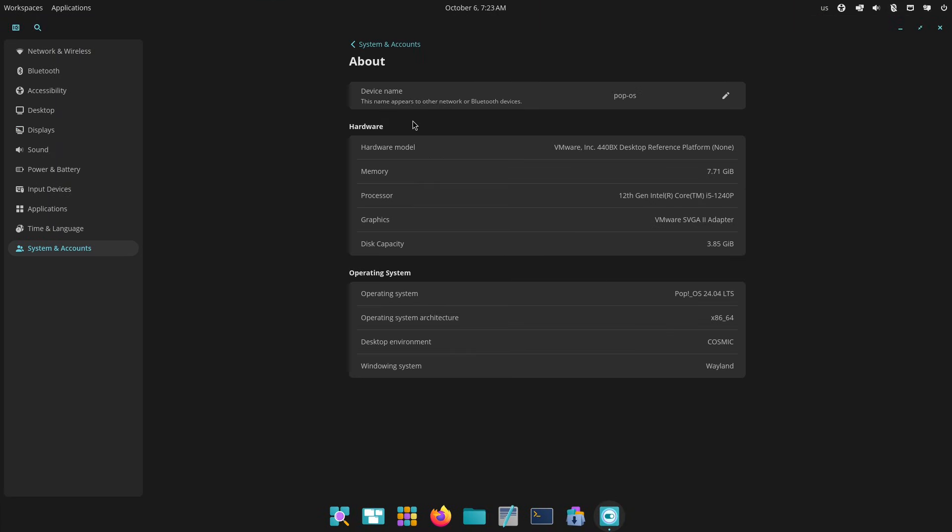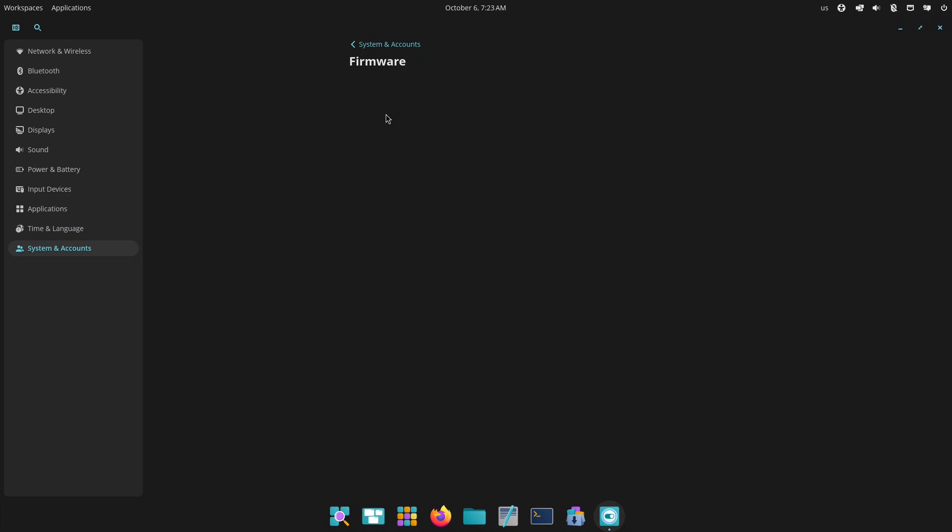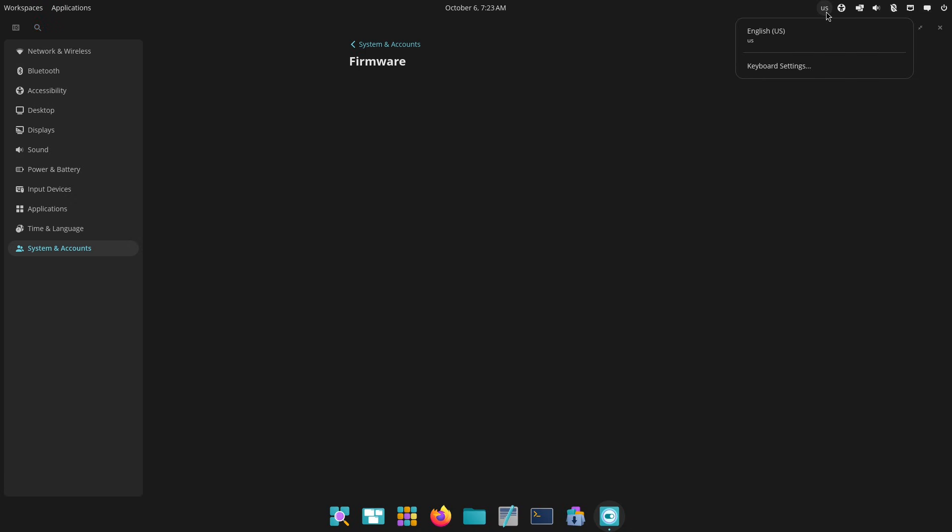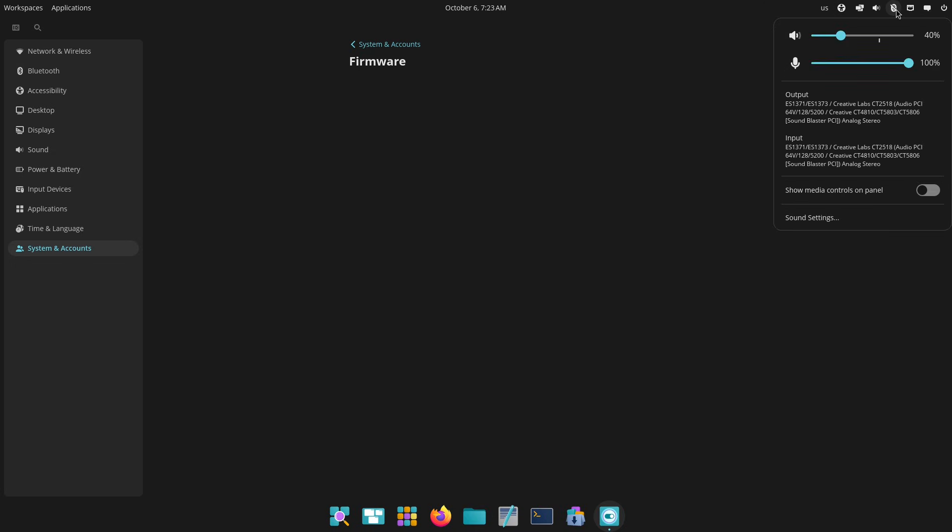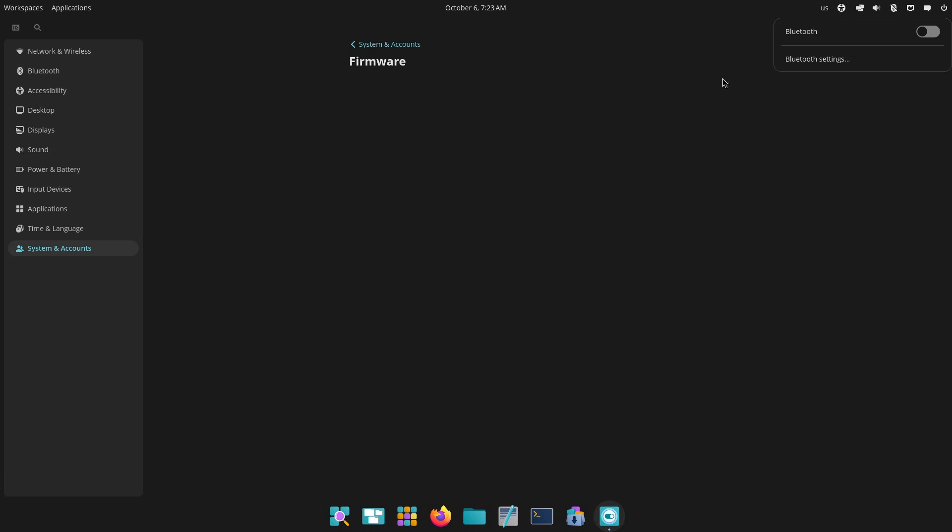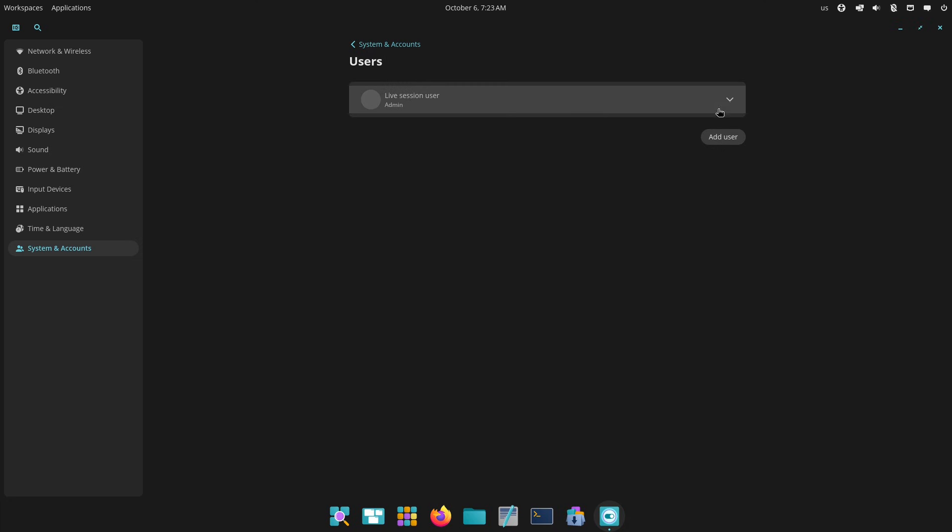Developed by System76, a company known for its Linux hardware, Pop OS is built on Ubuntu but tailored for creators, developers, and gamers. It's an LTS release, meaning long-term support with a focus on stability - up to five years of updates.